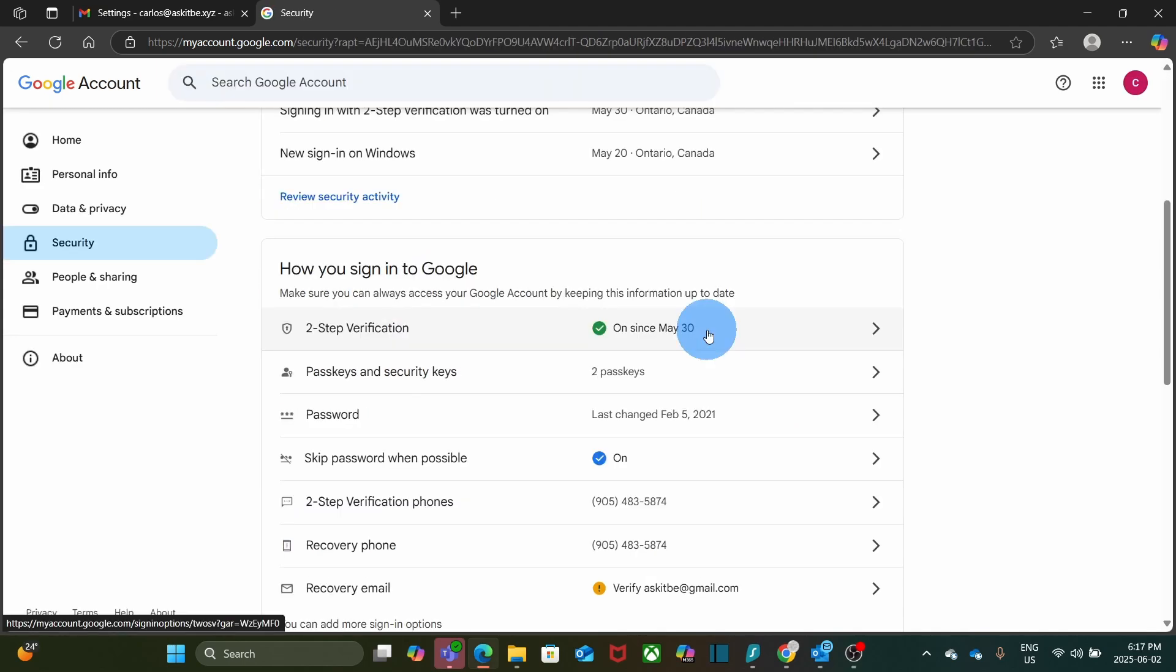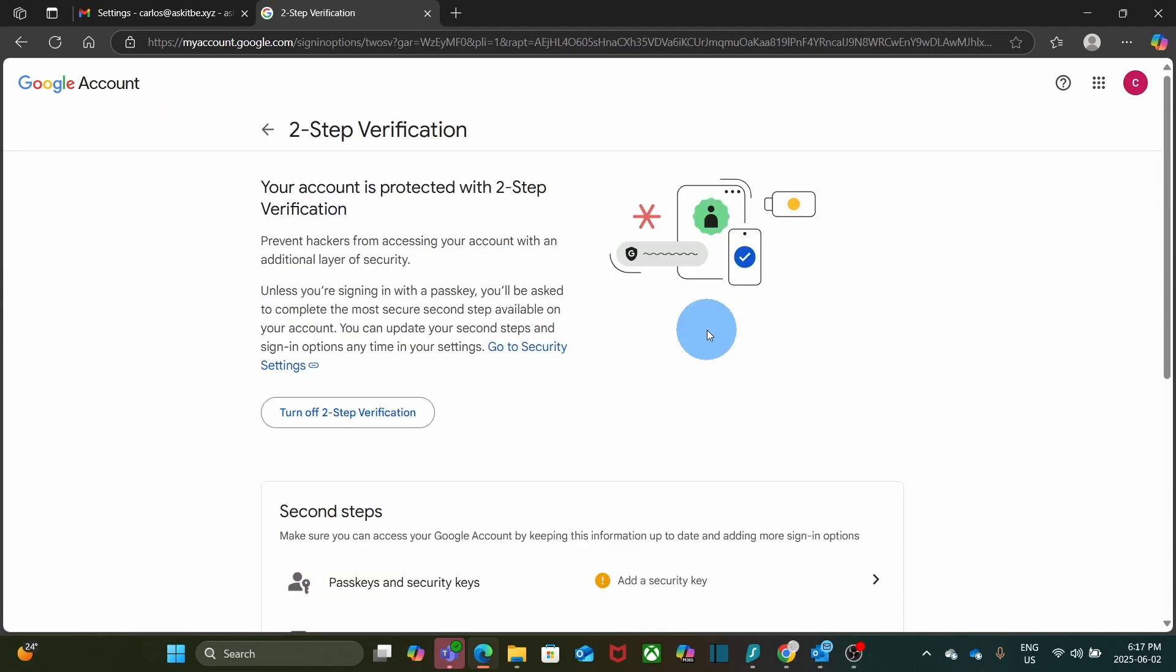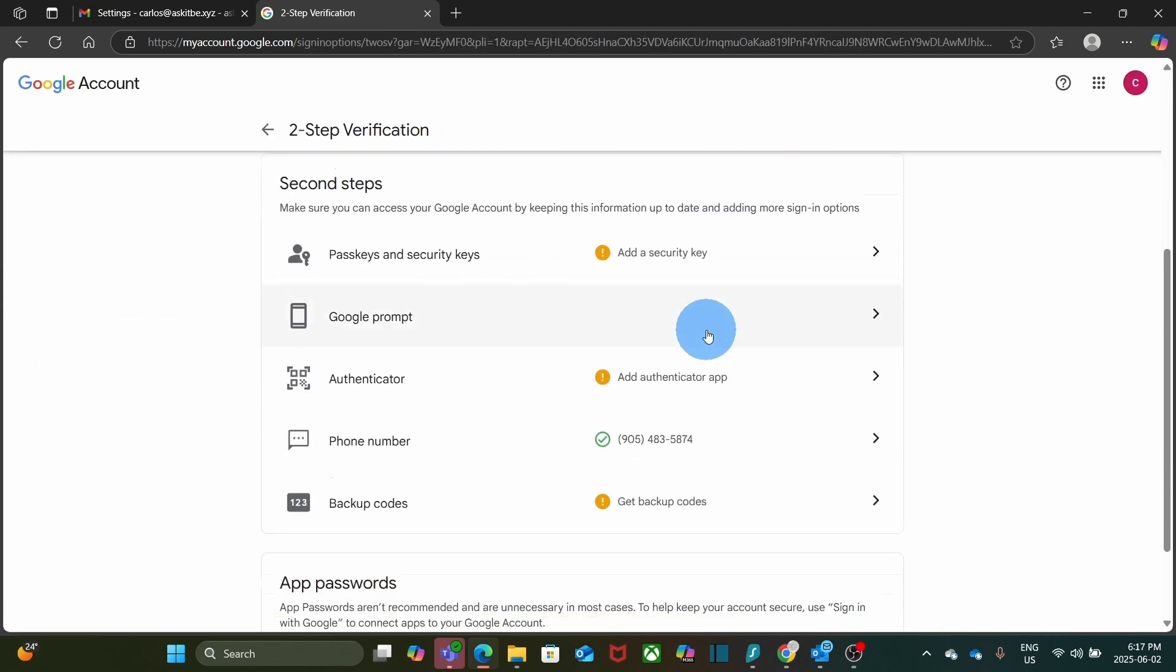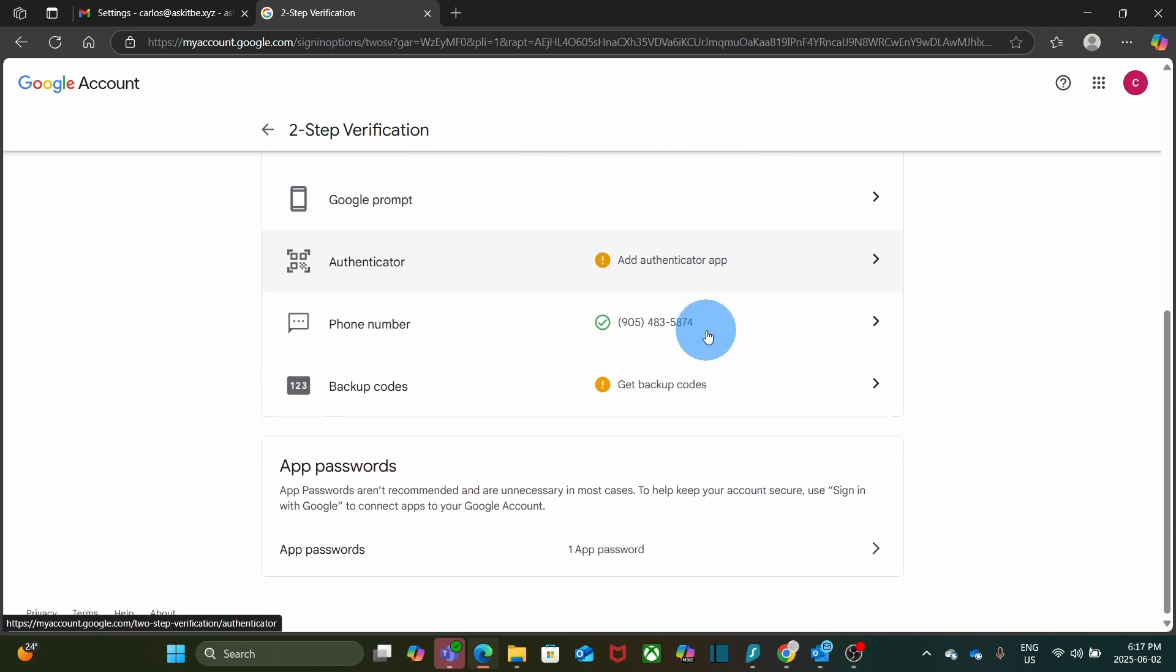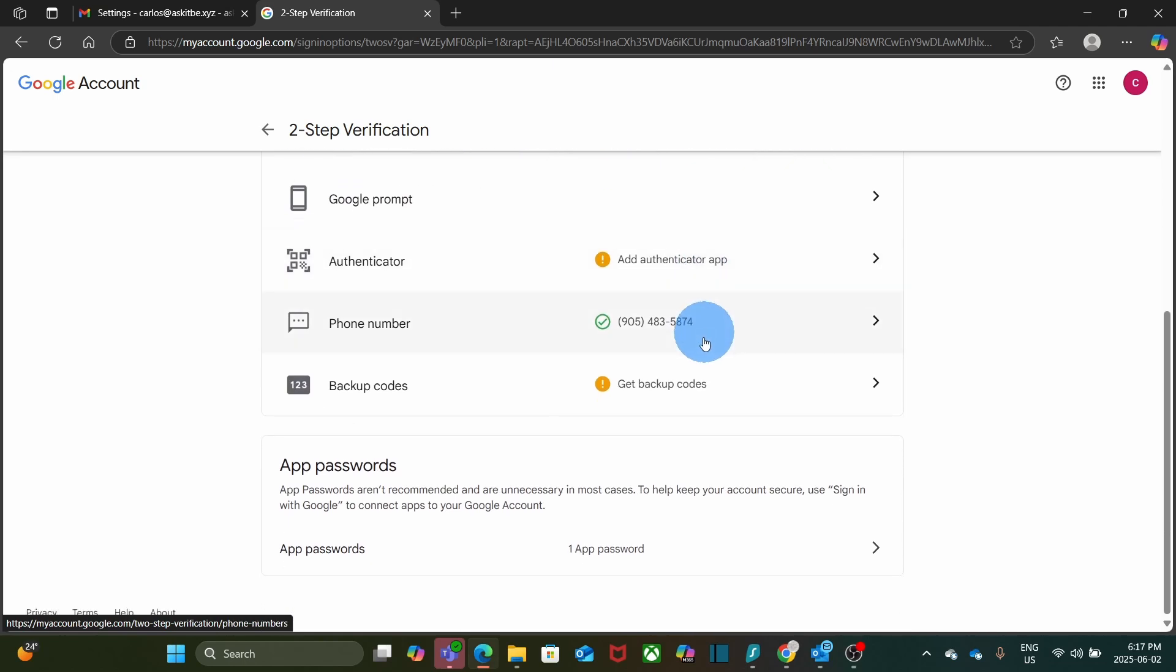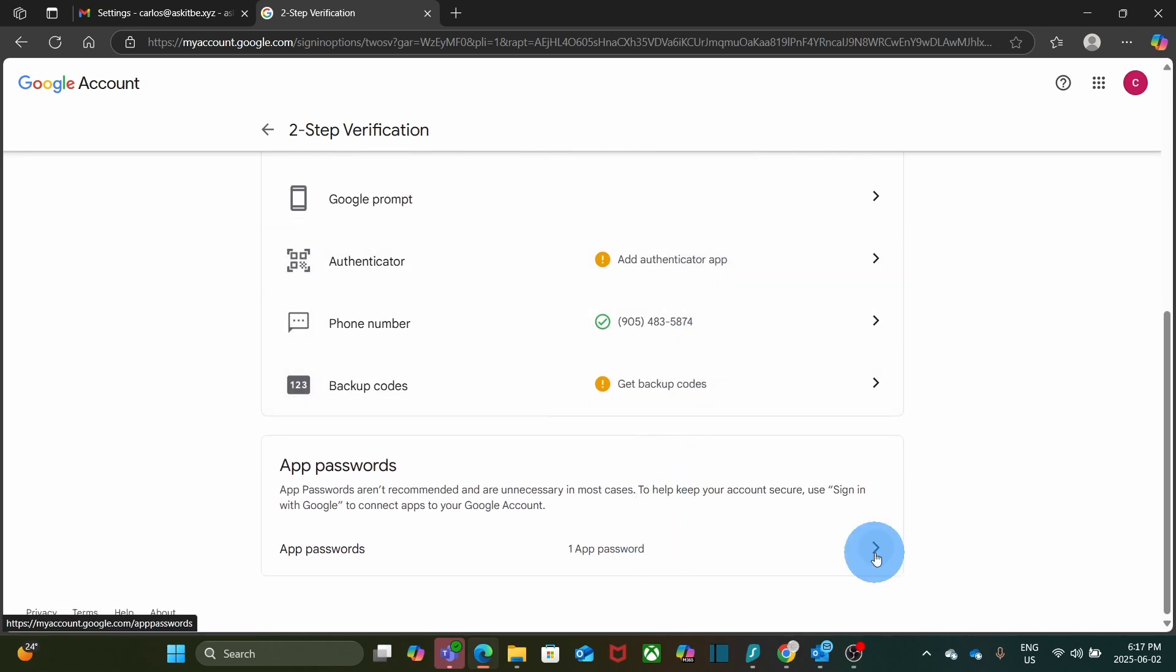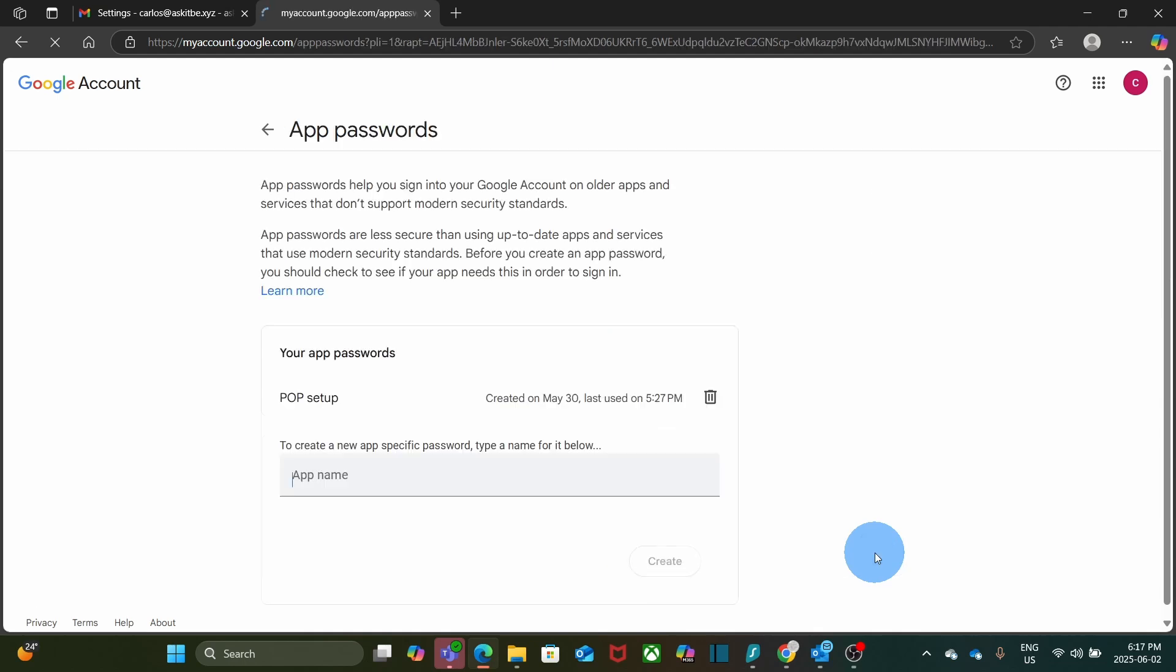Now, within the two-step verification, you can scroll down and you will find the section App Password. Click on it. In some cases, you might be asked to enter your Google Workspace password again, just to verify it's you.